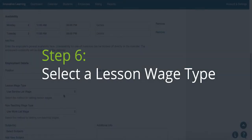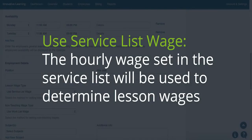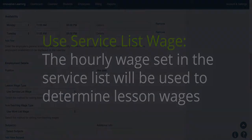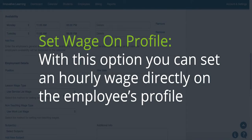Step 6: select a lesson wage type. When selecting 'Use Service List Wage,' the hourly wage set in the service list will be used to determine the lesson wages. If you'd like to select 'Set Wage on Profile,' this option will allow you to set an hourly wage directly on the employee's profile.